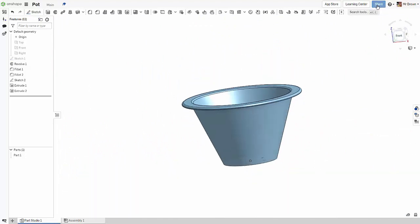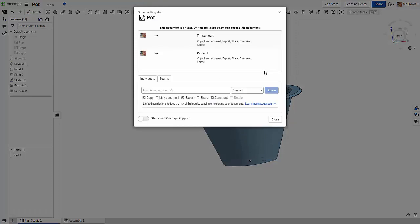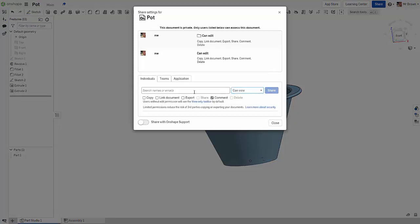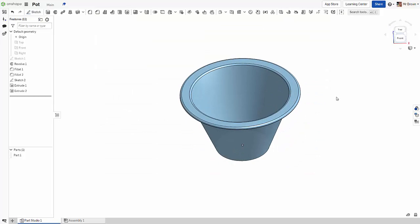So make sure you share this with me. Share, can view, put my name in here, and you're done. All right, fantastic. See you on the next one.